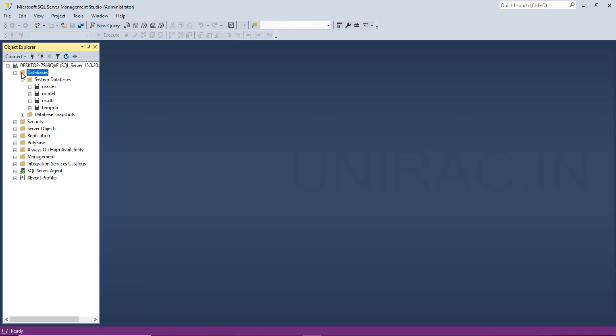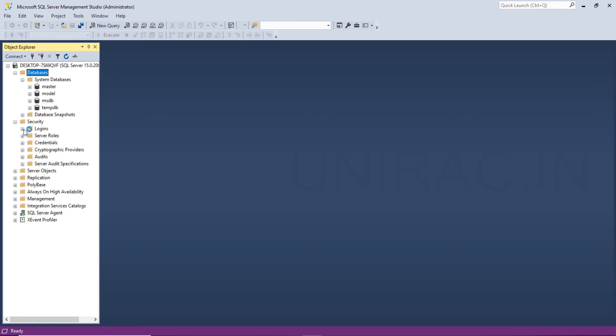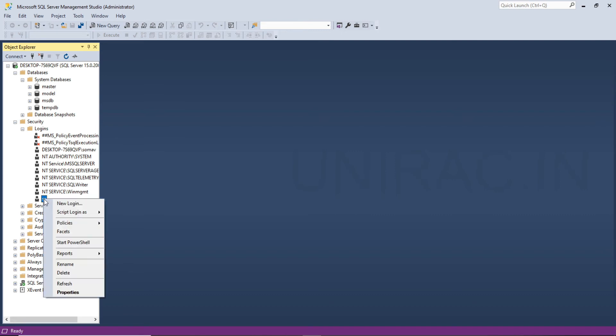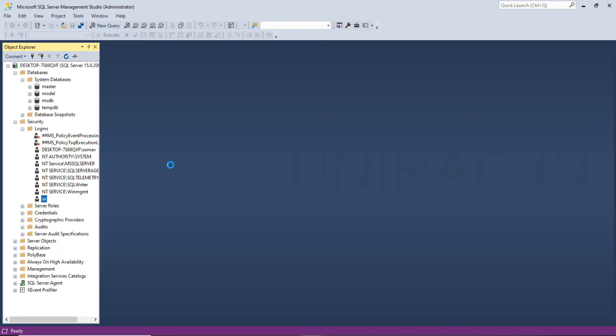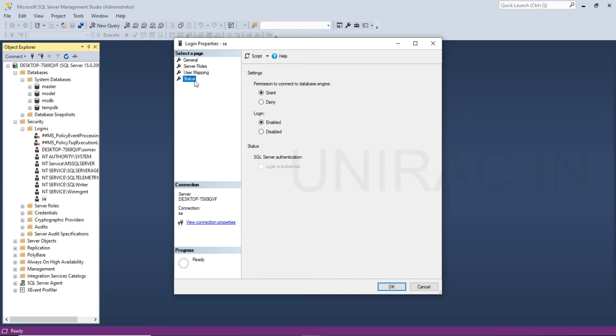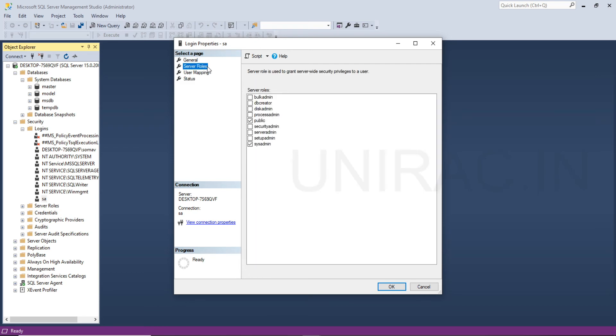Under database list, we have security option. The different login IDs, you can change the password here. For the SA user, you want to change the password, right click and change the password. Under properties, we can see here is the password to confirm and enter the password. You can see the status as well as the server roles. Want to change any other server role, we can add it here or we can remove.